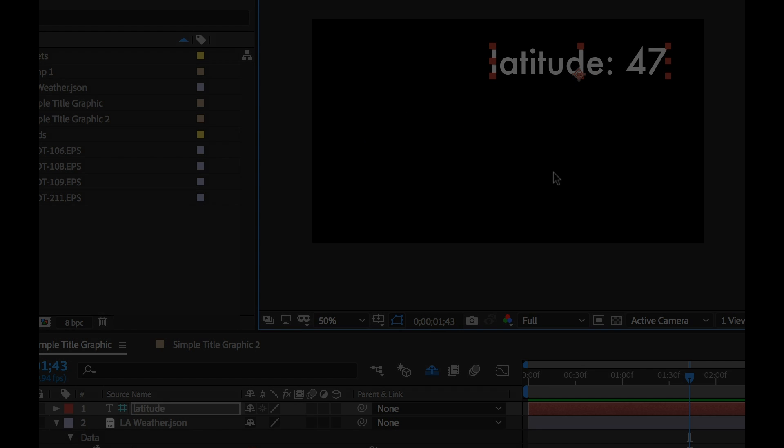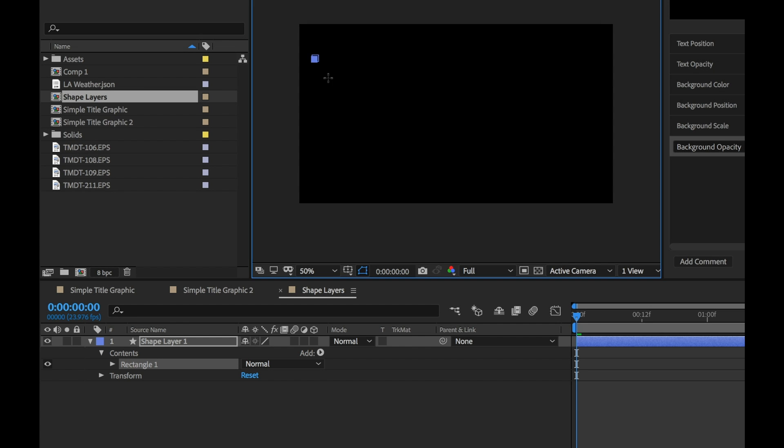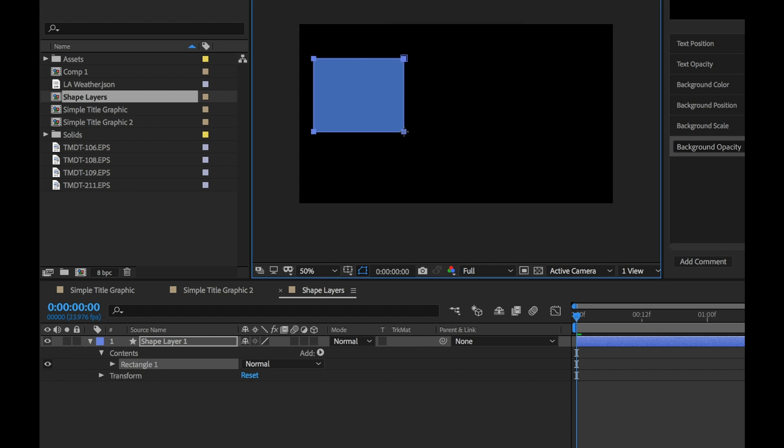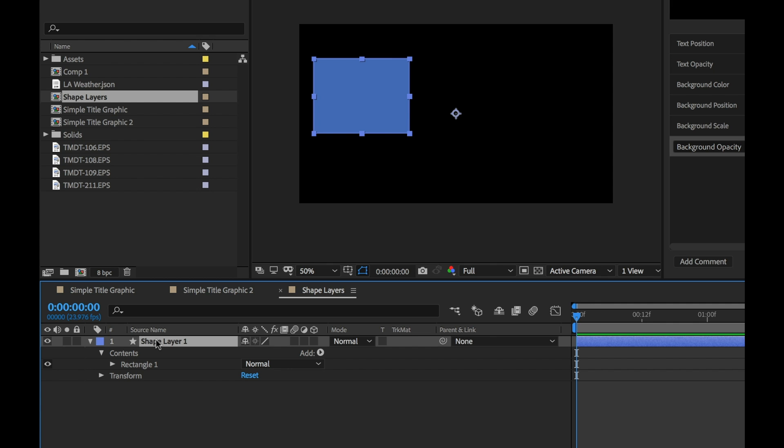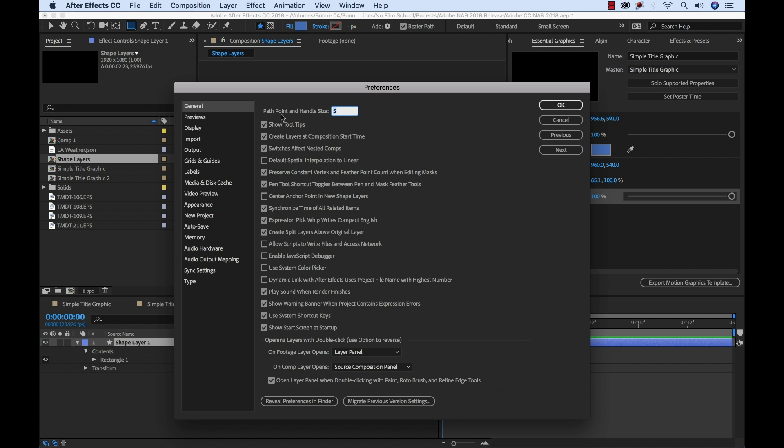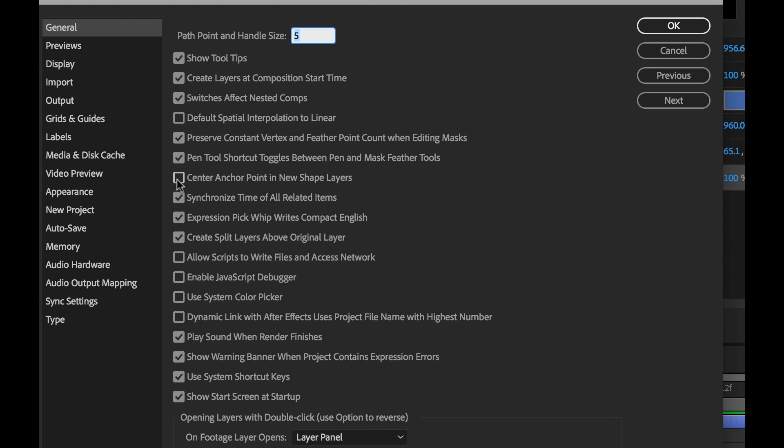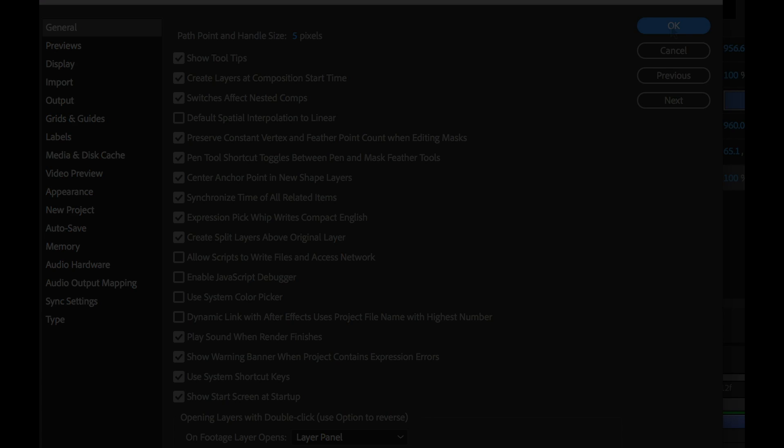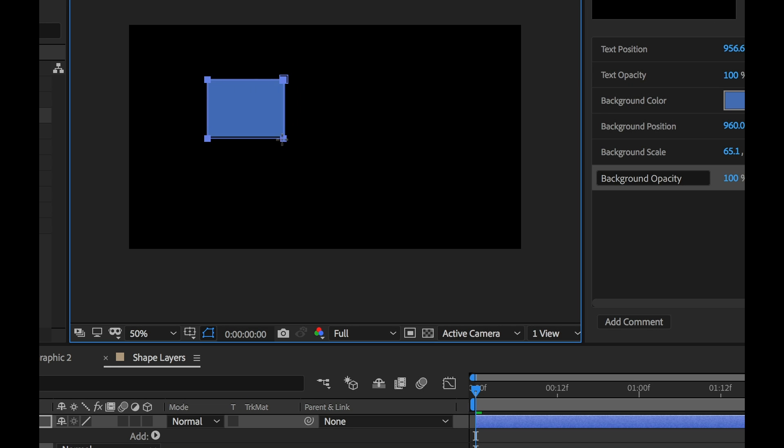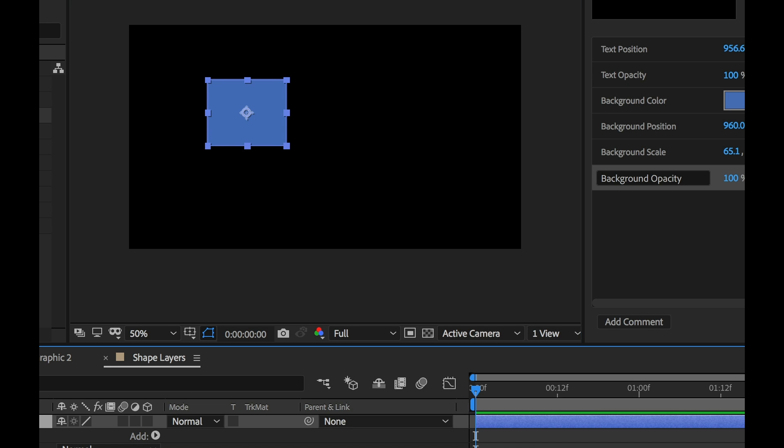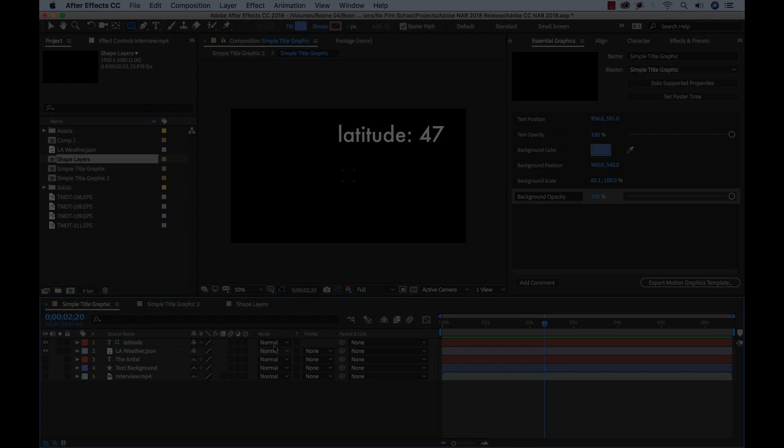Another favorite update of mine is the fact that you can center anchor points in new shape layers. So when you create a new shape layer you can choose to center the anchor point of the layer in the shape you first draw as opposed to the center of the composition. This is disabled by default so you're gonna have to go in the preferences and change it.